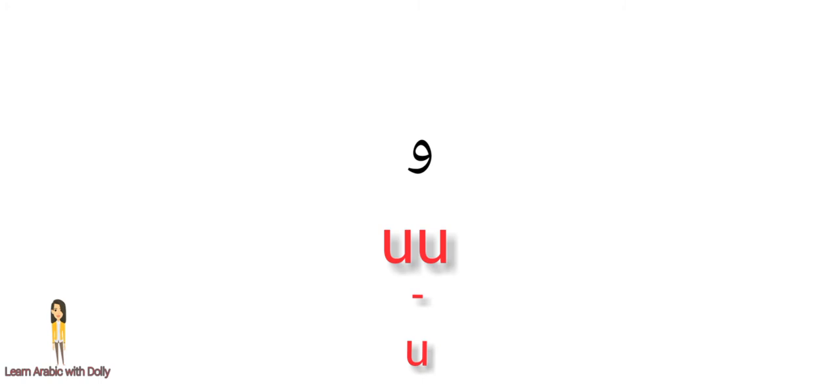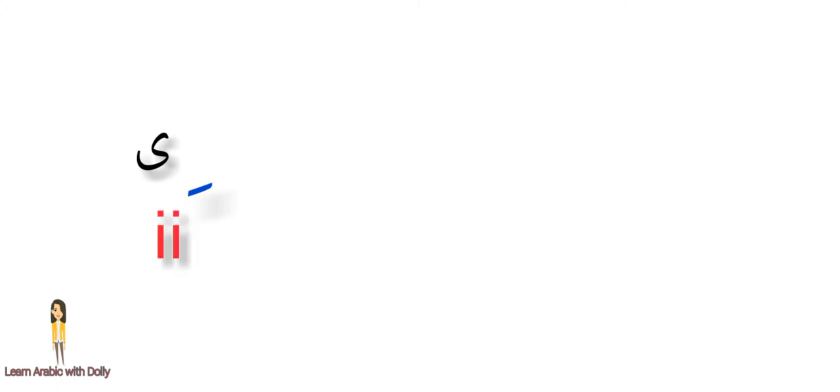The second long vowel: wow. If we find wow and the letter before it has damma above it, it's gonna be ooh, we stretch our voice. If we find letter has kasra before yaa, it's gonna be ee.